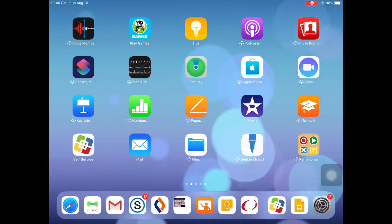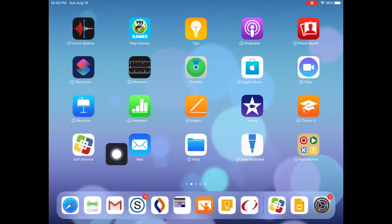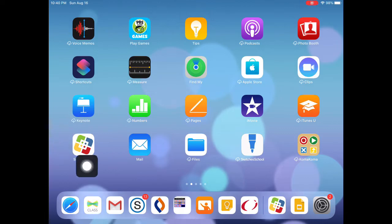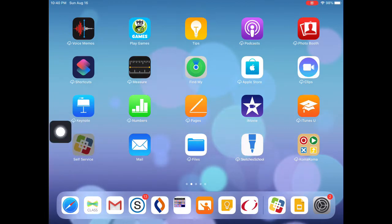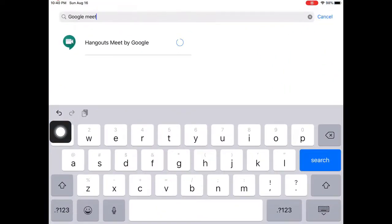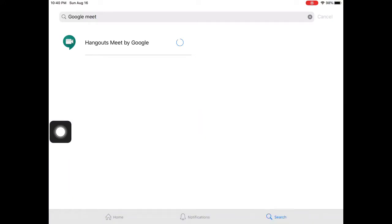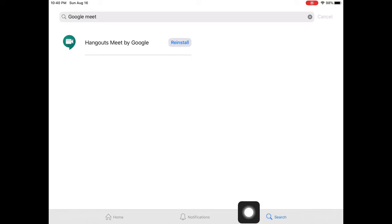The first thing you're going to want to do is go into this app right here called Self-Service. This app is where we get all of our apps that we download. And right over here, you want to click search — the magnifying glass — and you want to search for Google Meet up here at the top.